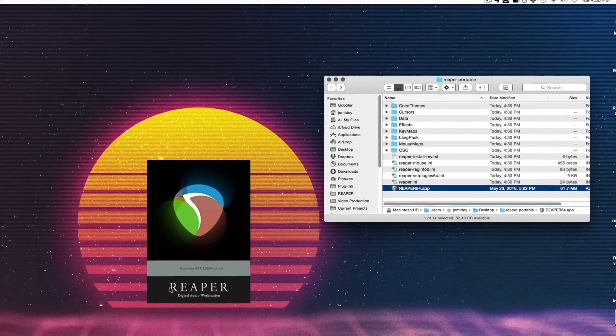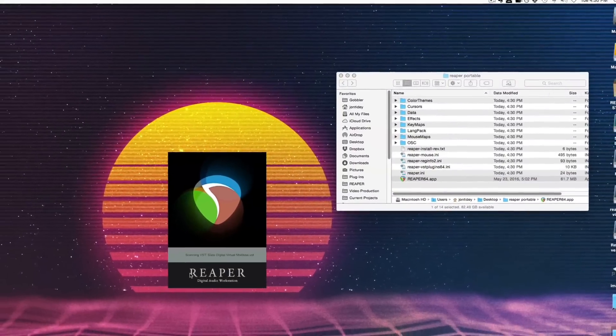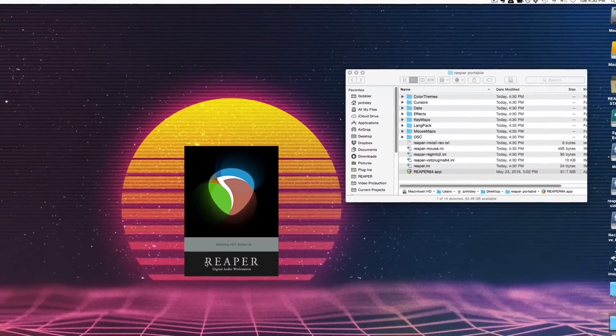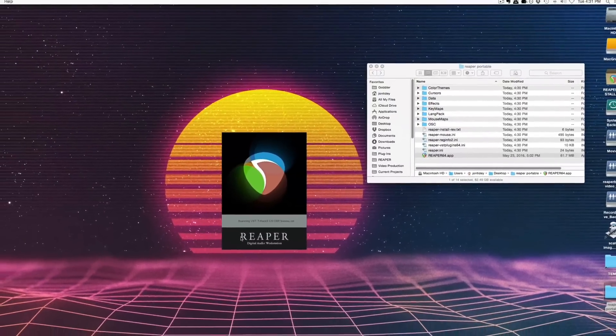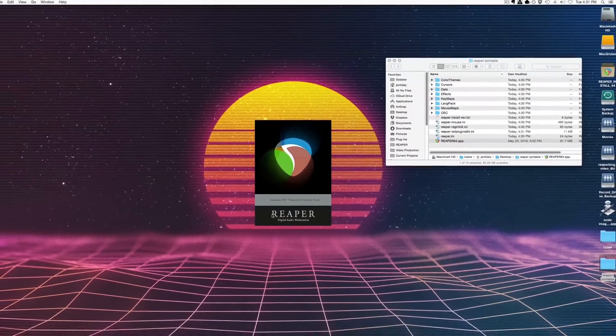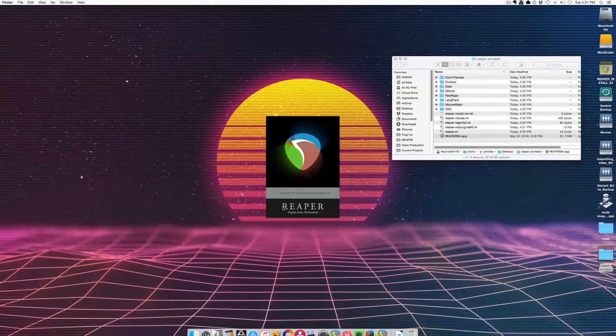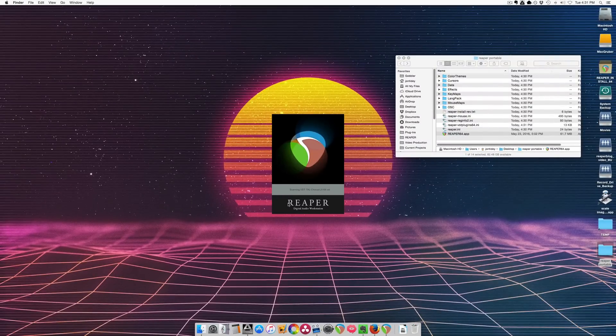It's also good if you are experiencing some sort of bug with Reaper and you want to compare it to a default clean install. It's a great way of testing things without messing up your customized install. Sometimes it's a bug, sometimes it's just your configuration.